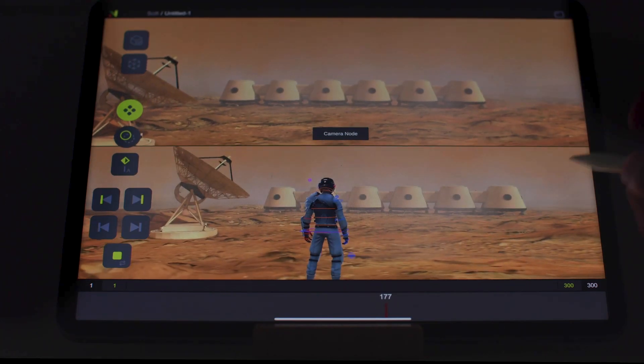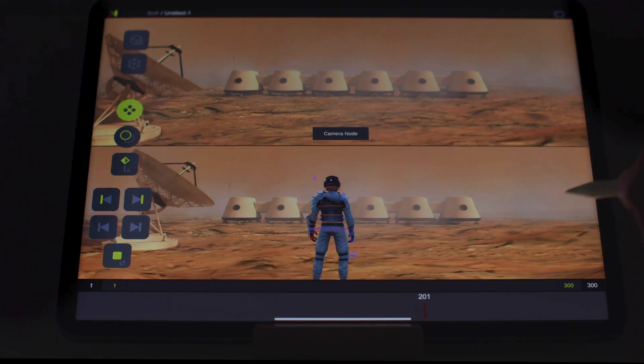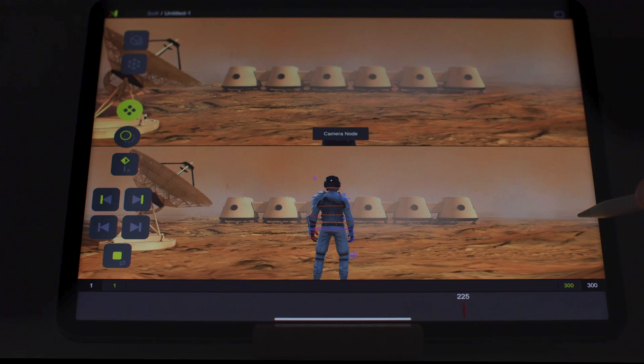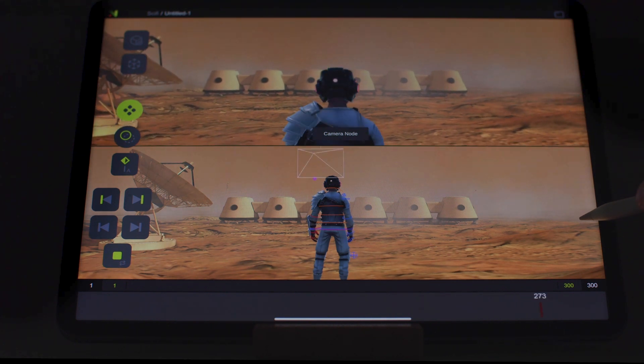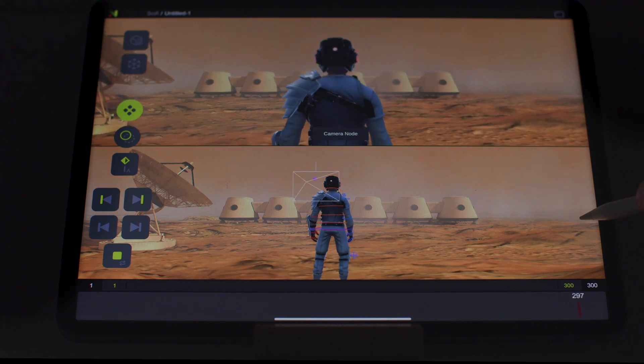Welcome back everyone! In this tutorial, we'll explore the fundamentals of working with camera nodes. So let's start by opening a new scene.